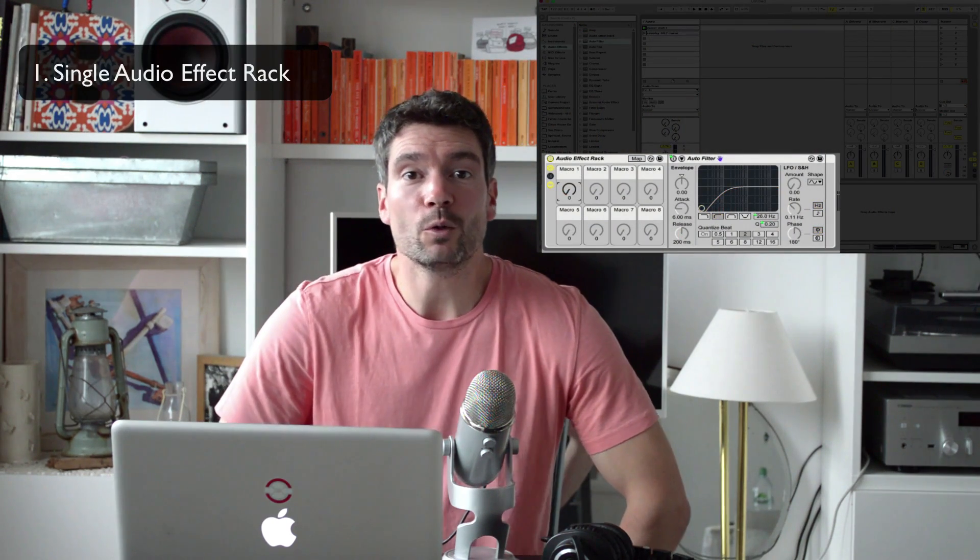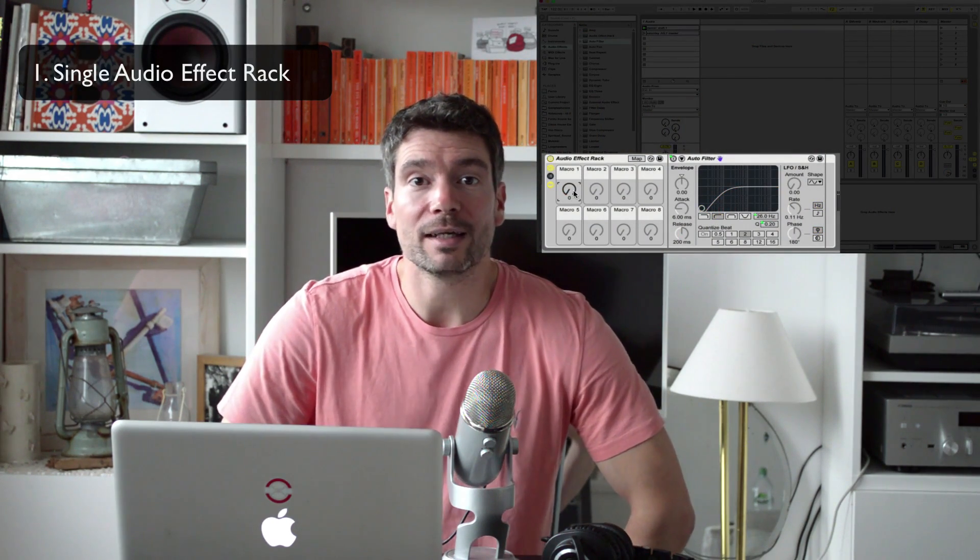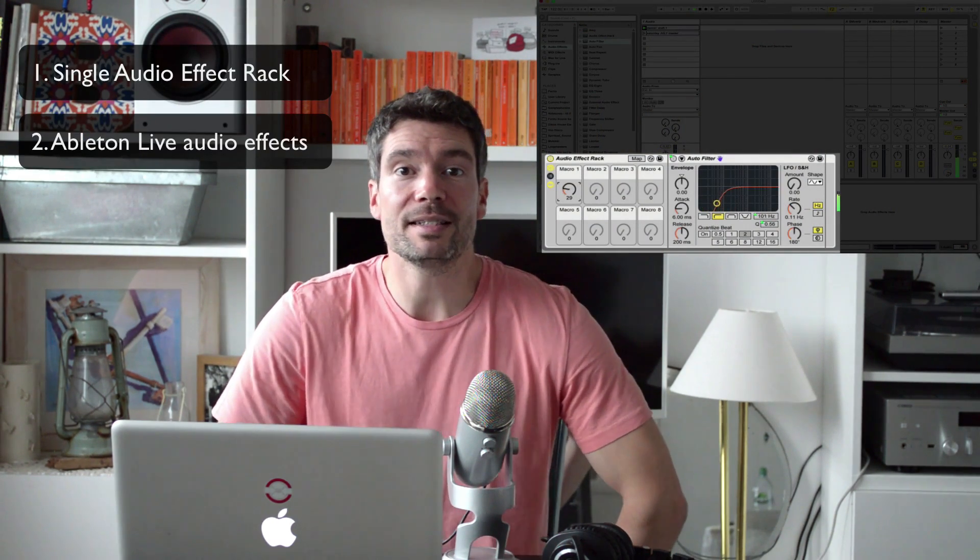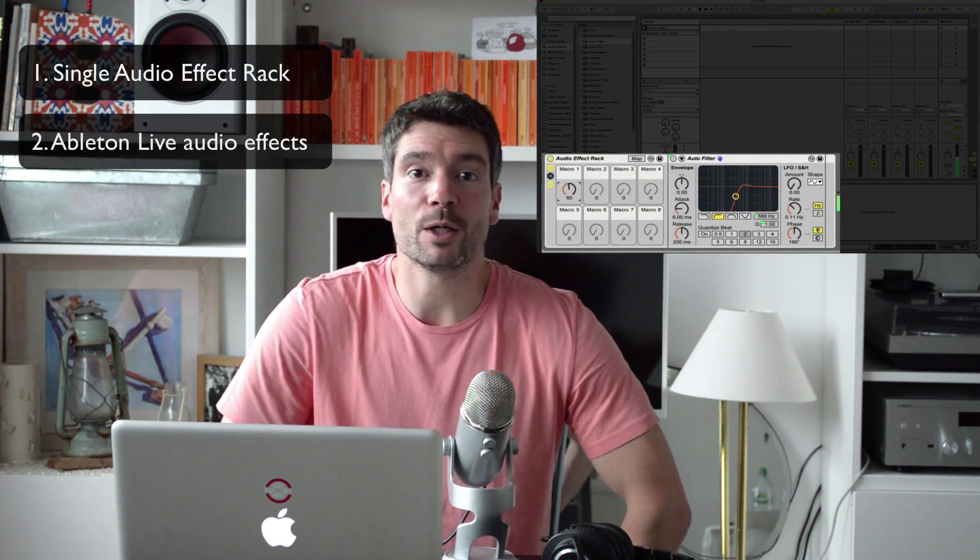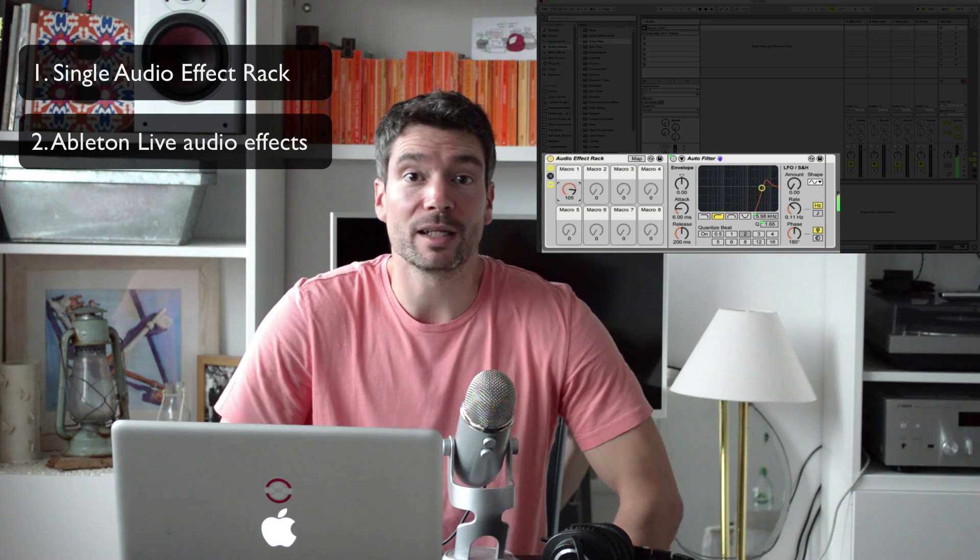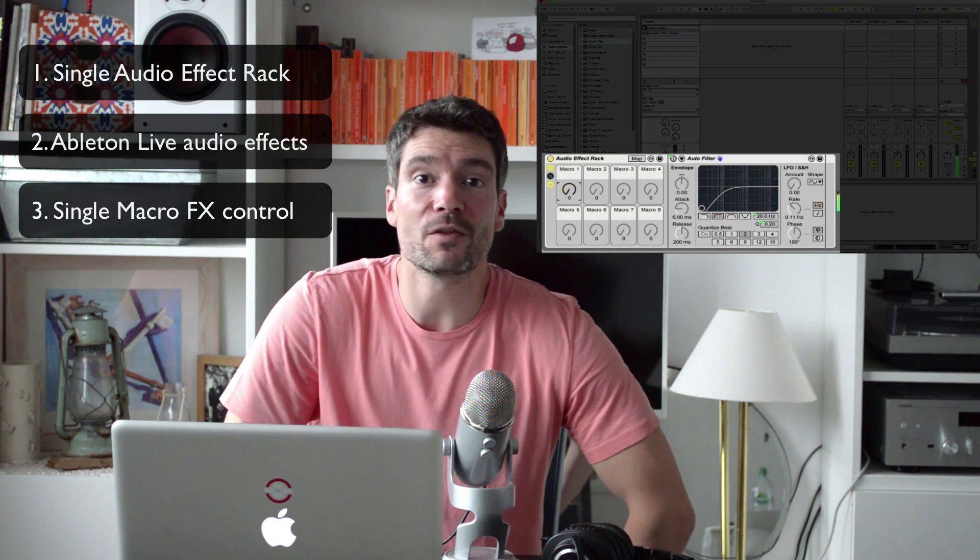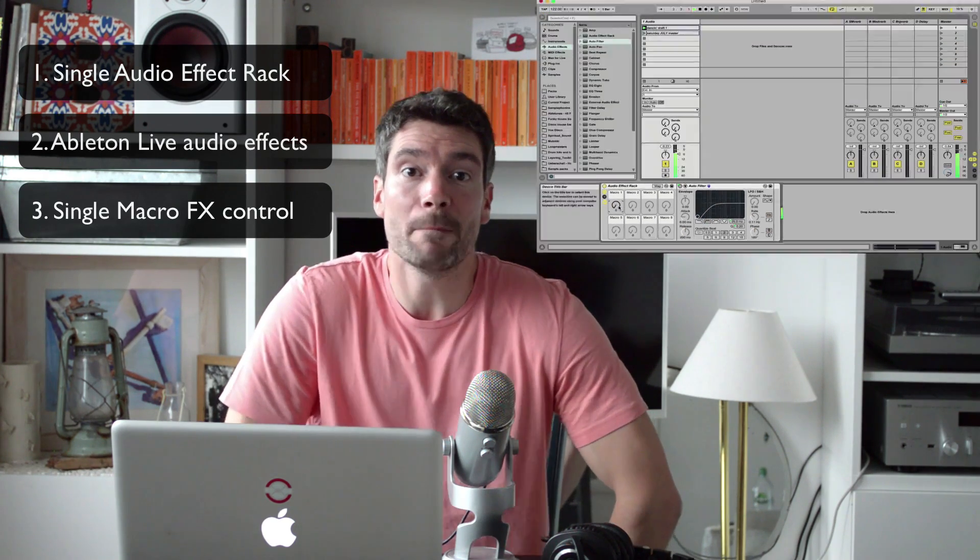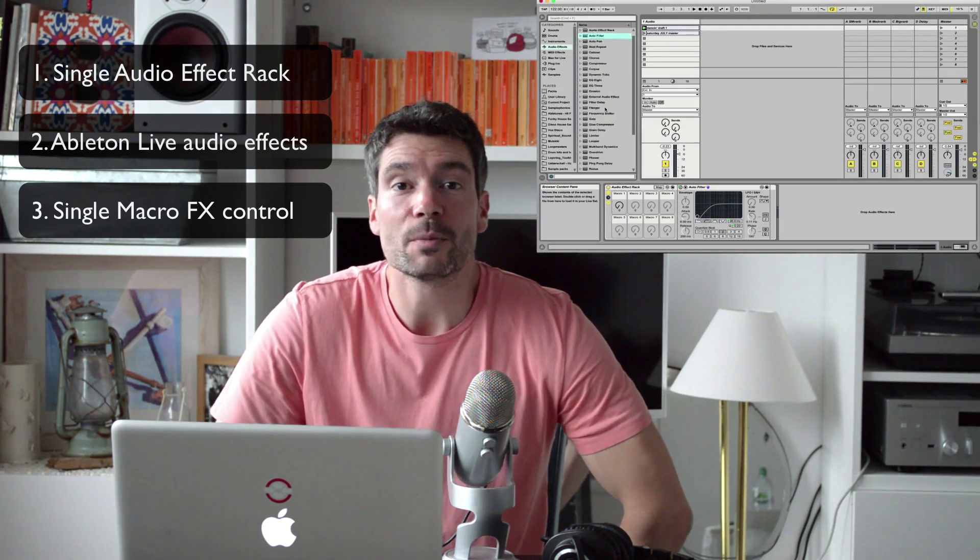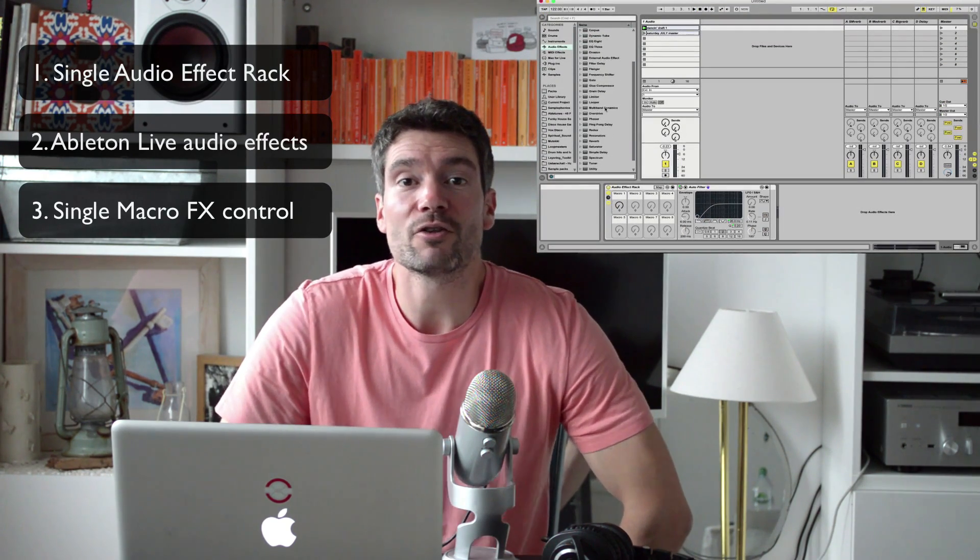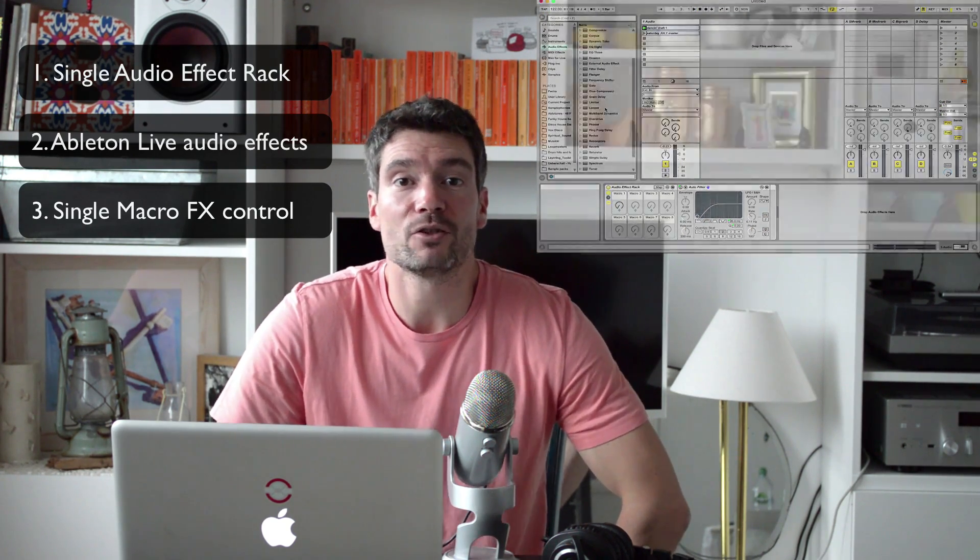Hi guys, this is Gary aka Demigods with a video for DJ Tech Tools. Here's how to create a single dial DJ filter rack. We're going to start with a blank audio effect rack and we're going to use native to live audio effects. We're going to control elements of them with a single macro and use it as a perfect DJ transition between two tracks.